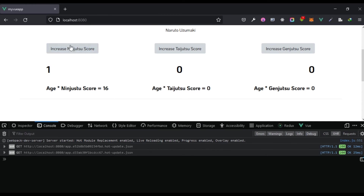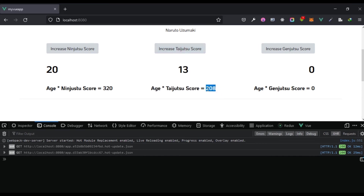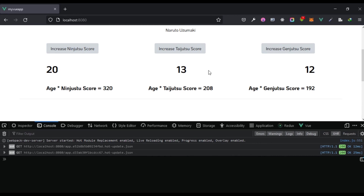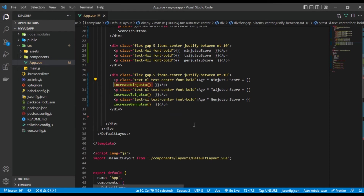As we keep increasing the ninjutsu score — 16 times 4 is 64 — it keeps updating. Same with taijutsu and genjutsu: clicking each button triggers the corresponding function and outputs the calculated result. Our methods work well and we can output values by invoking a method directly in the template.